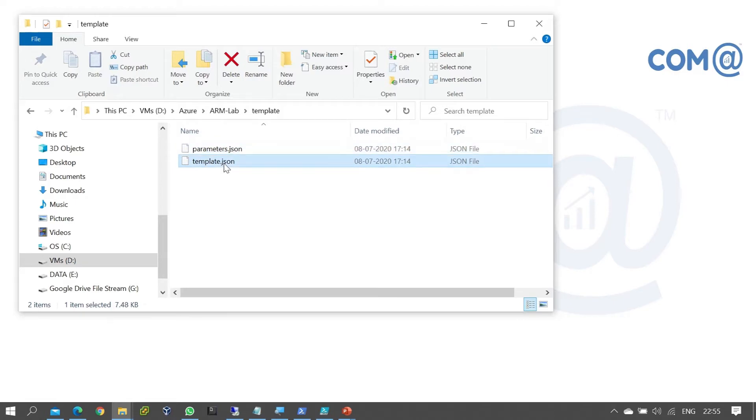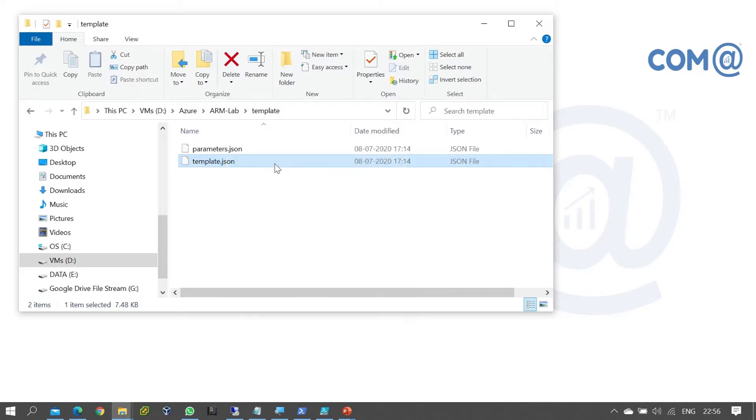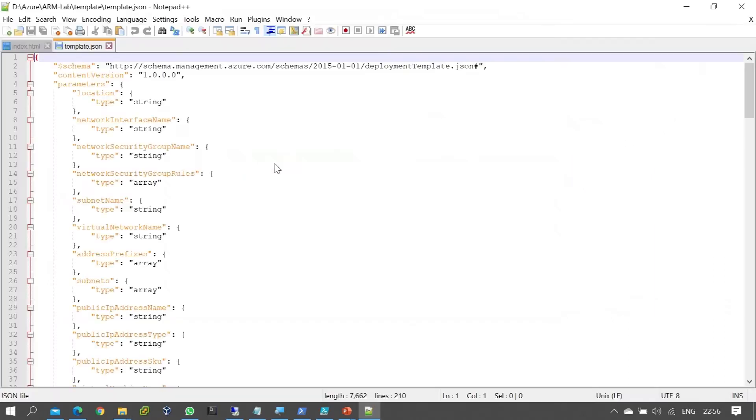First, open the template file by right-clicking and selecting Notepad++. Don't use regular Notepad - always use Notepad++ as it will be better for editing.